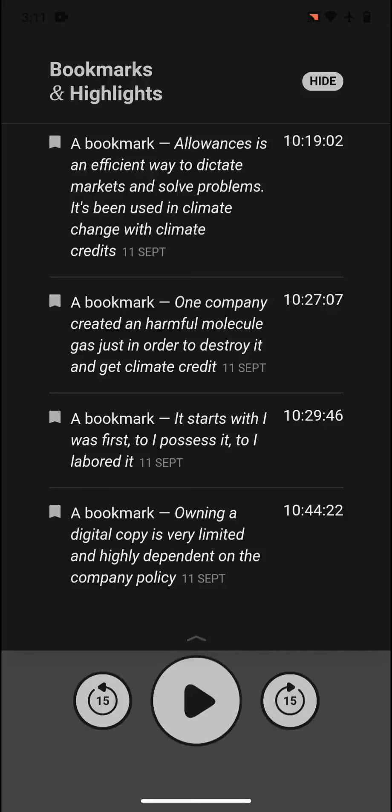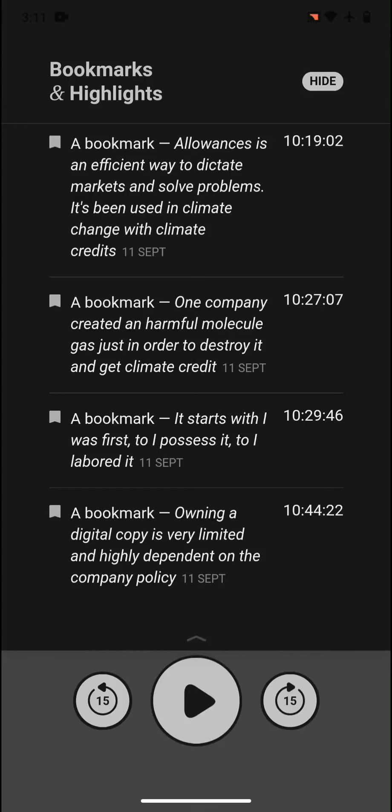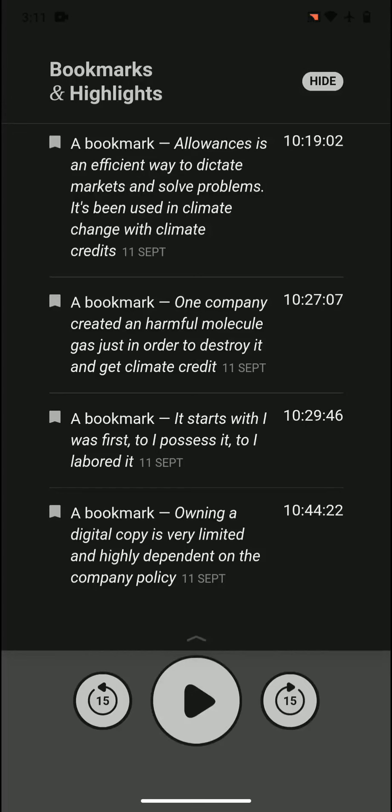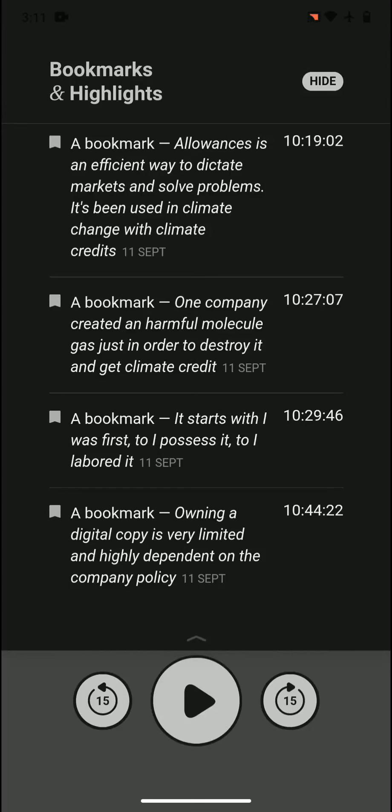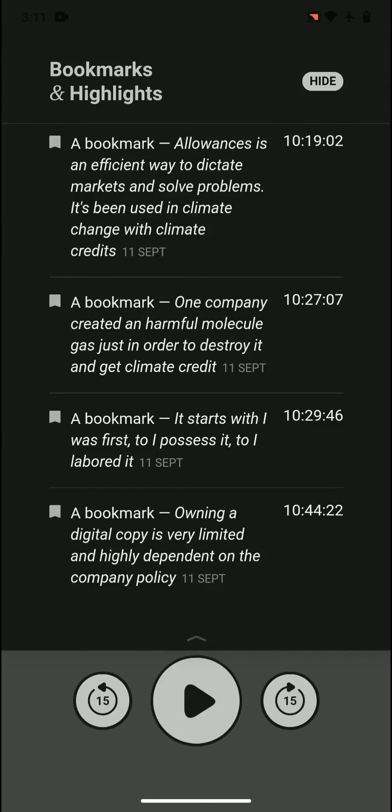Owning a digital copy is very limited and highly dependent on the company policy. If we buy a book online, if we buy software, it often depends on the company policy. If you go deep into the terms of service, there's a lot of lines showing that it's not ours, and the company can take it away in some circumstances. So it's not ours as we think. Like we bought a phone, we bought a computer, it's ours, we possess it. The same does not apply to digital copies.